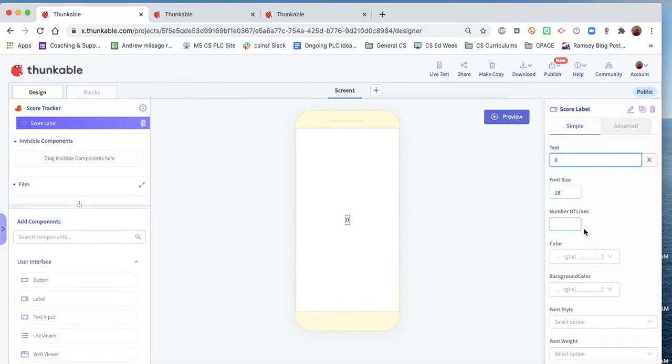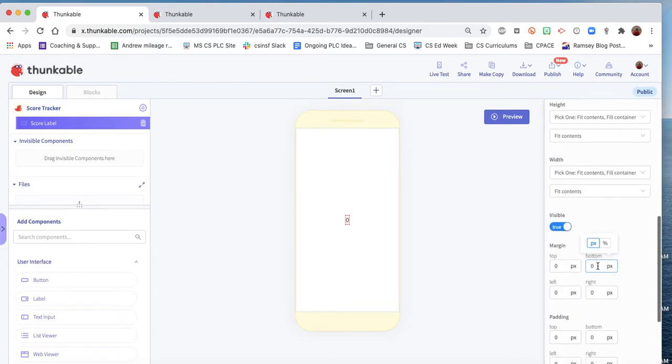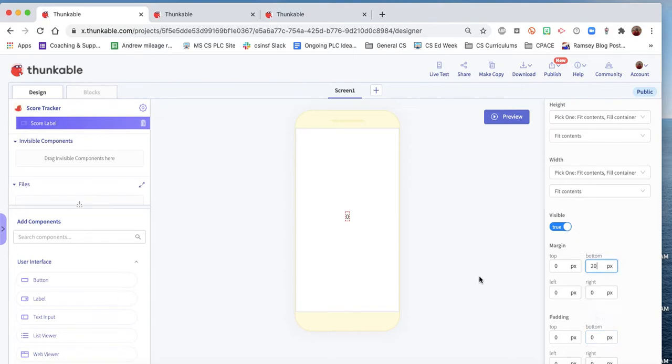And we'll change the text. We'll start this at zero. And we want a top margin. See, to make more sense if we had a bottom margin of 20, make sure anything that's under it will be at least 20 pixels.